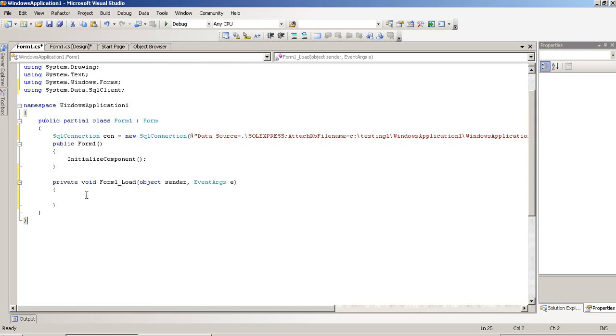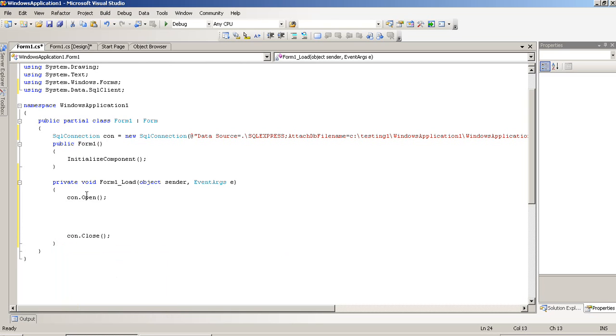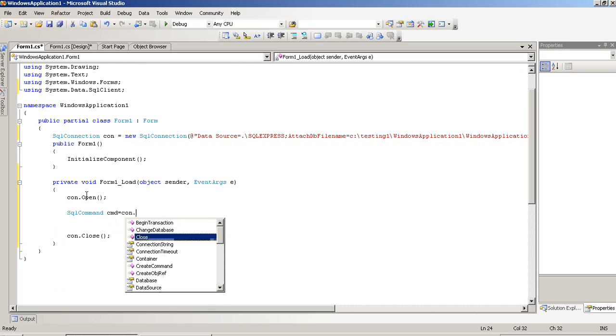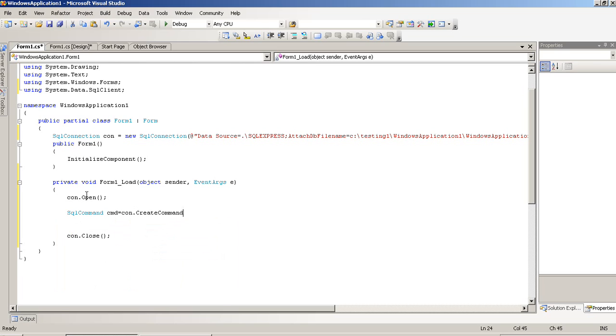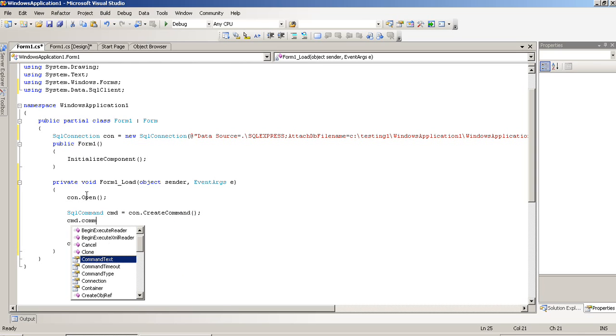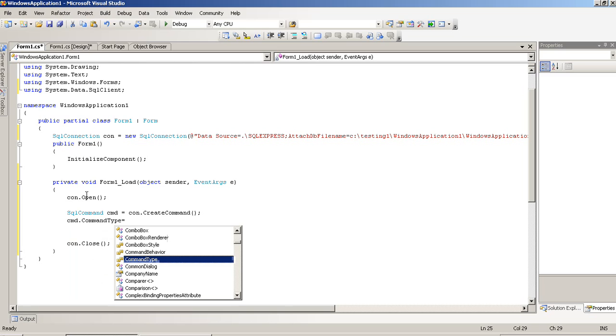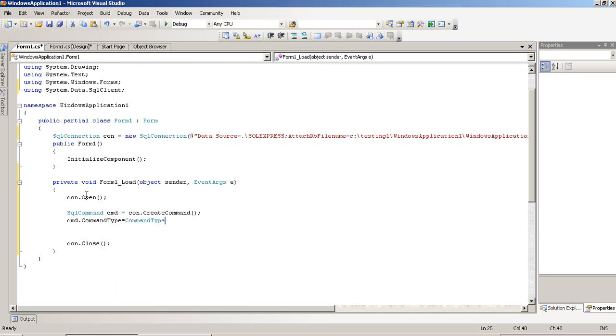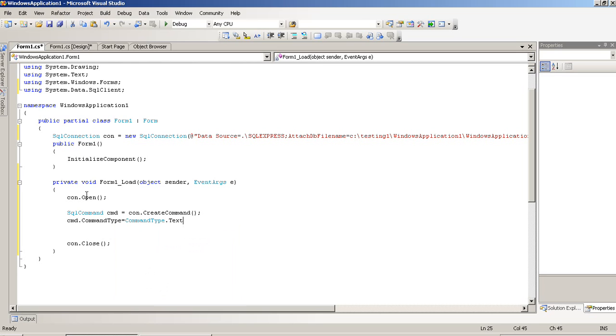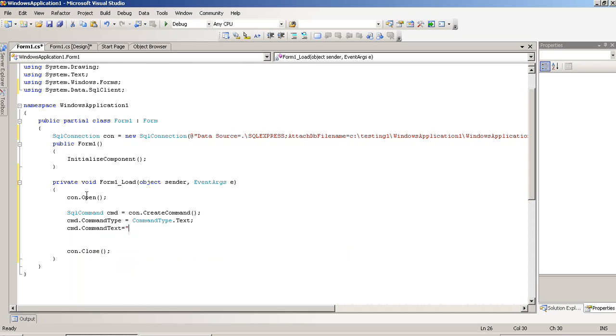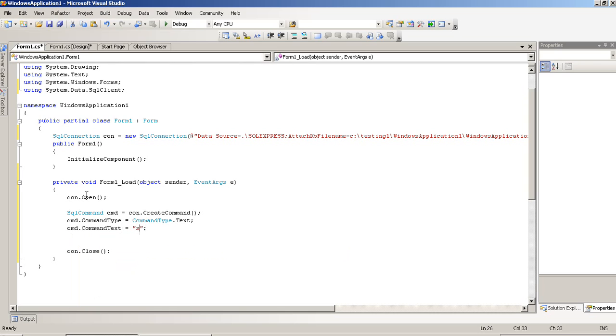Now, in form load, we have to do database connectivity.